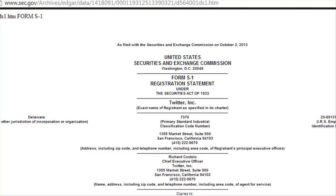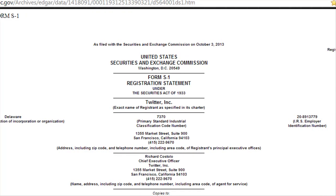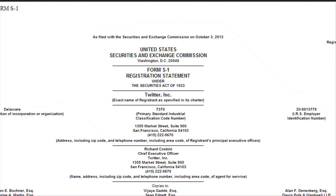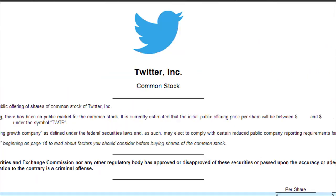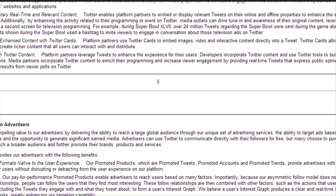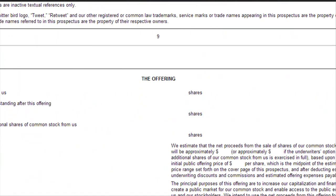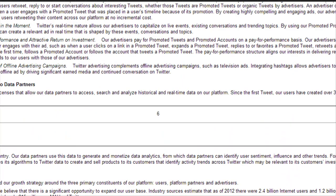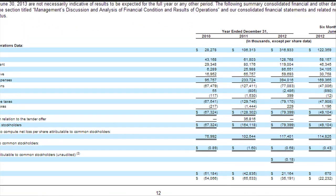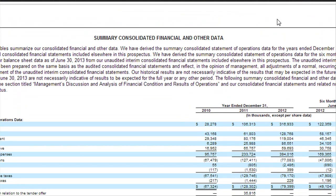Now scroll down this page a little bit so we can get to see the financial information of the company. Here we go — it seems we've found it. There it is: a summary of consolidated financial and other data.